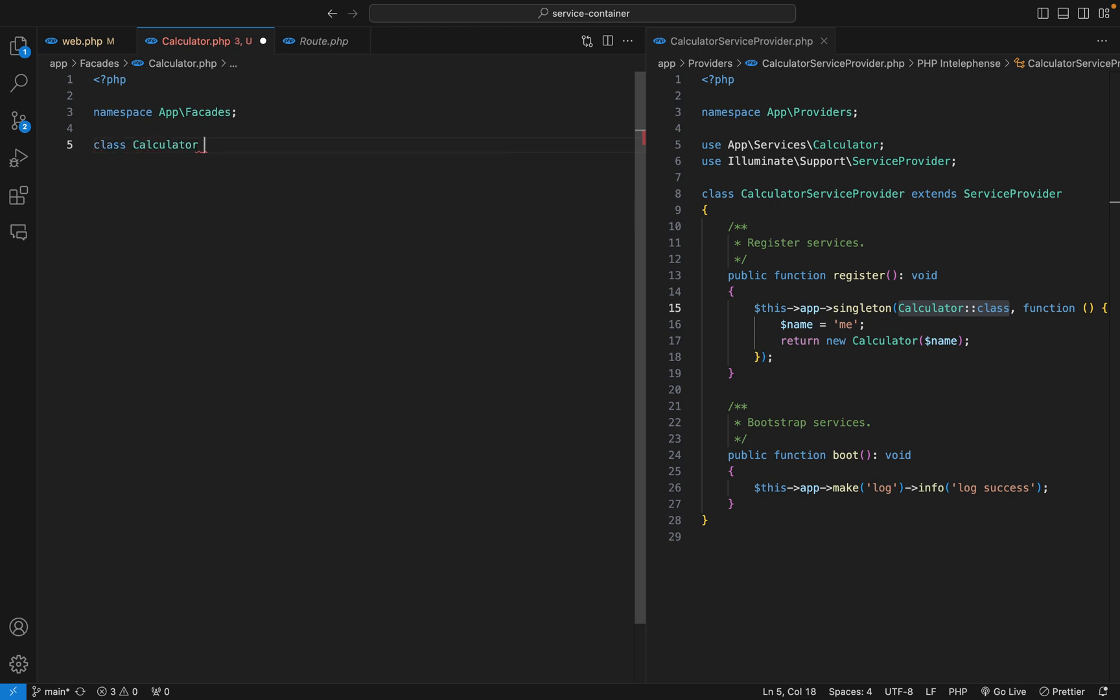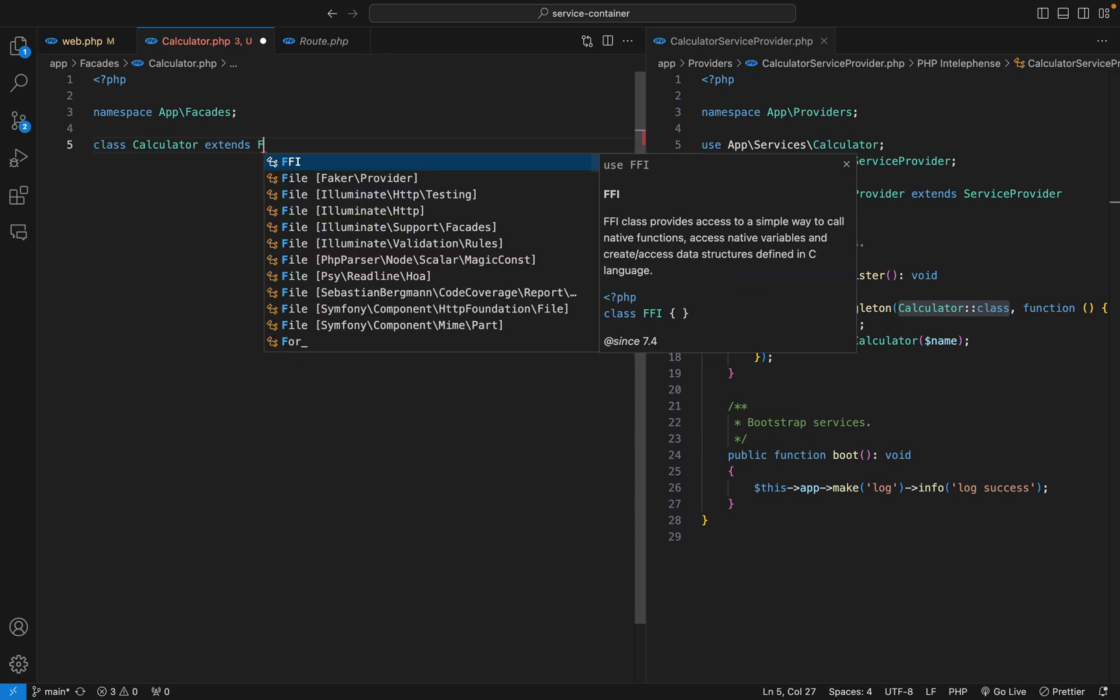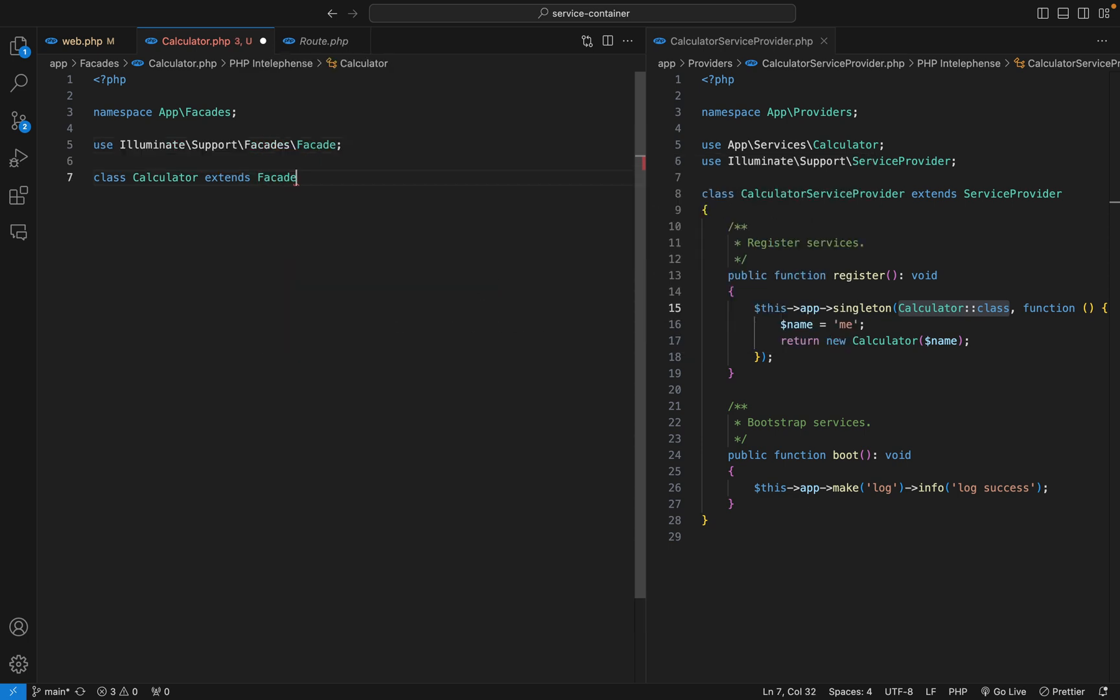Let's create the class. I'll call it calculator. For a class to be a facade, you need to extend the facade class. Let's do that, extends facade class.